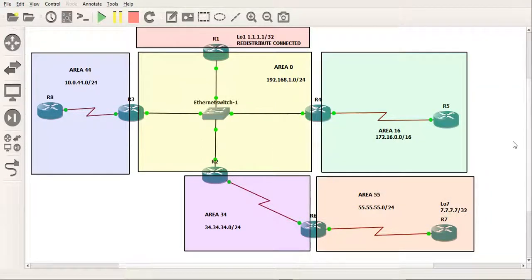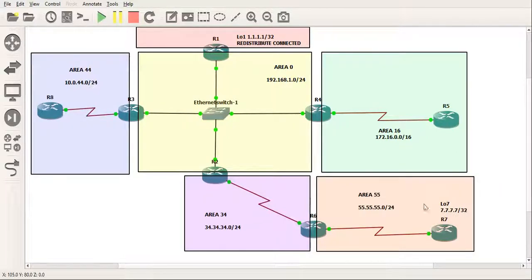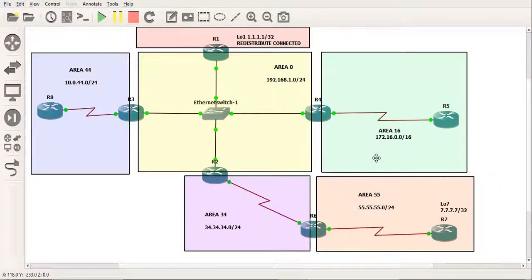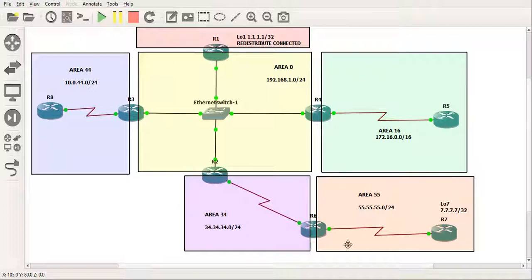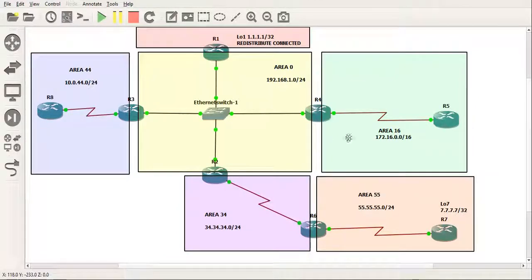So as you can see here with virtual links, you can still have full connectivity to the entire network. And the way to remember, the way I kind of eyeball it, is if the area, this big square or rectangle rather, touches an area 0 ABR, it's fine.